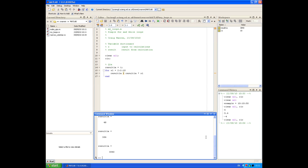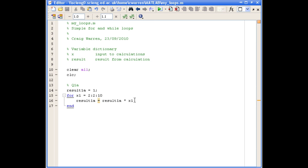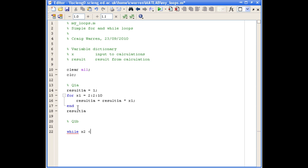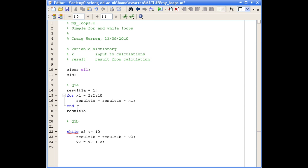Question 1, part B was to do the same thing but using a while loop. Going back into the script, we add a semicolon on that line so it doesn't print. We define our while loop with the condition that while our loop counter variable is less than or equal to 10, we compute the multiplication. We call this result1B — it equals result1B times our loop counter variable X2. After the calculation, we need to increment X2 by adding 2 to it, then end the loop.